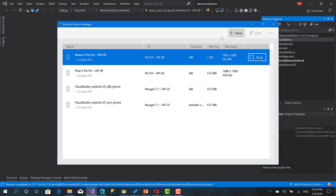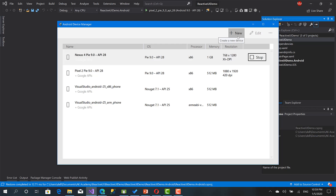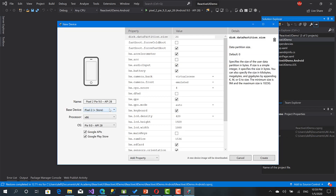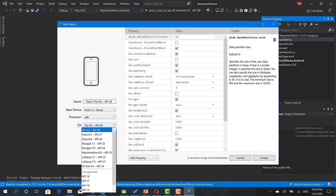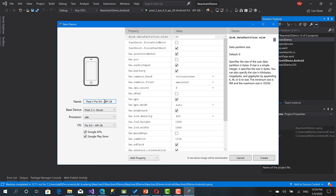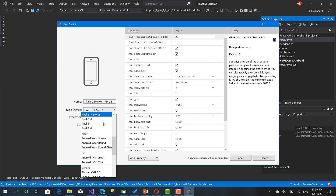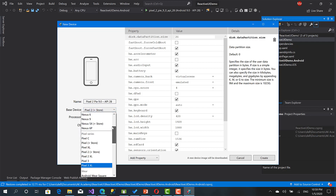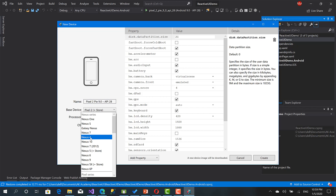And here you can click on New, choose the OS — the installed one — give it a name and choose the type of the device. My favorite one is Nexus 4, but it depends on the screen you want.